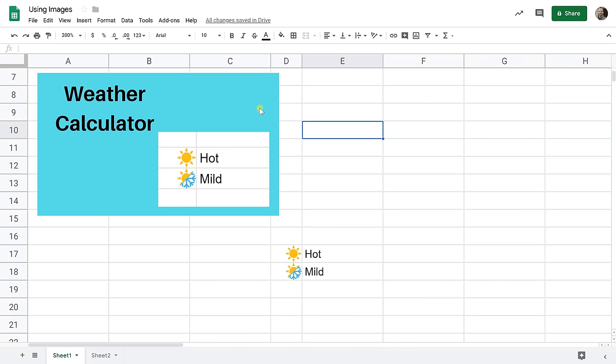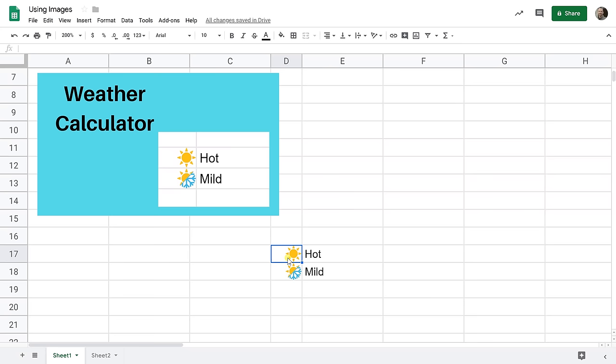The first one that we're going to go over is just inserting the image on top of your spreadsheet, so it doesn't live in a particular cell. The second one that we'll go over is putting it inside of a cell.